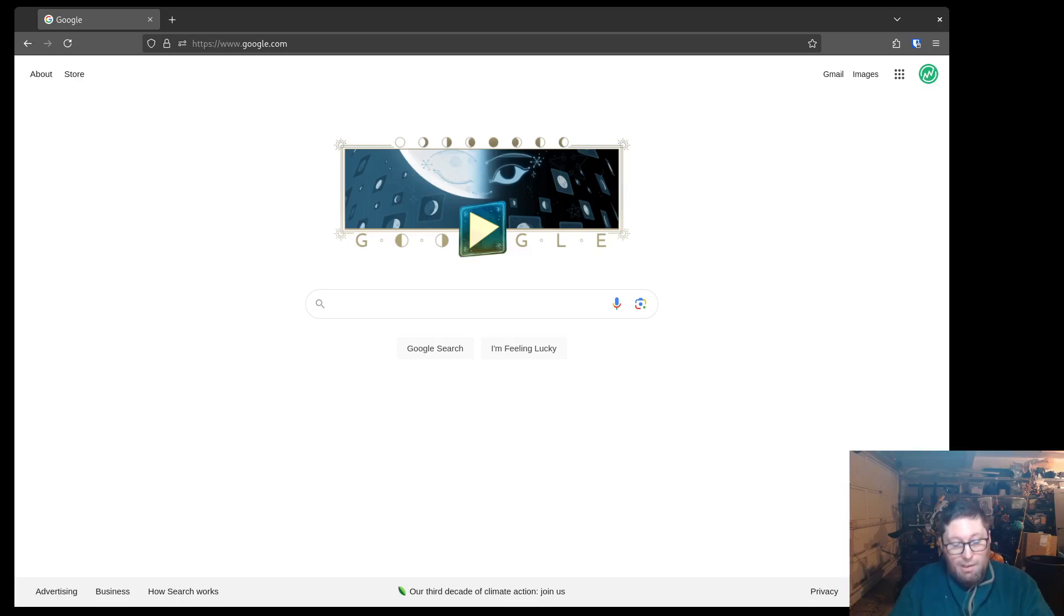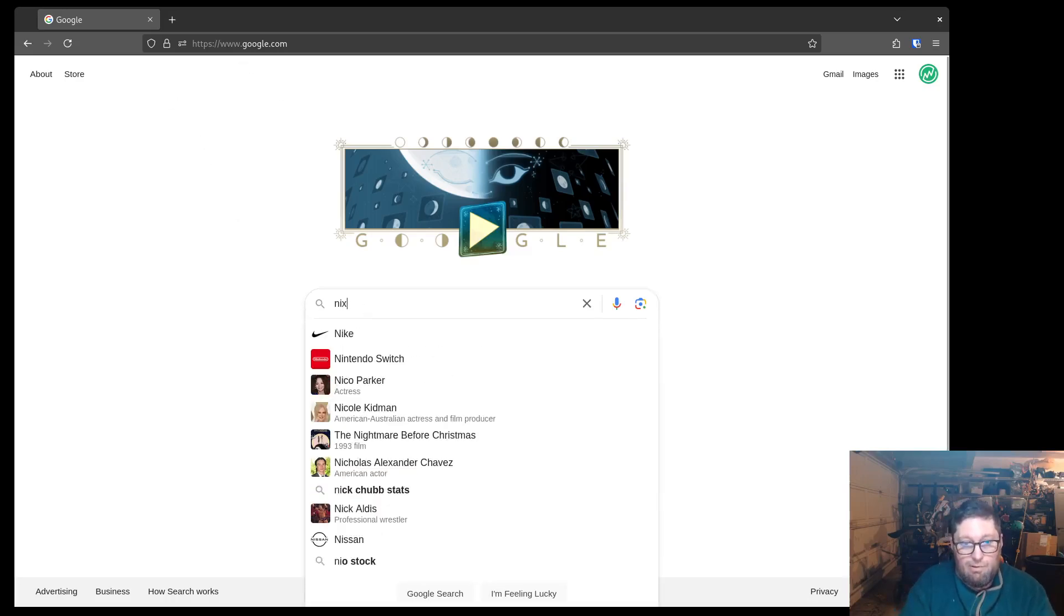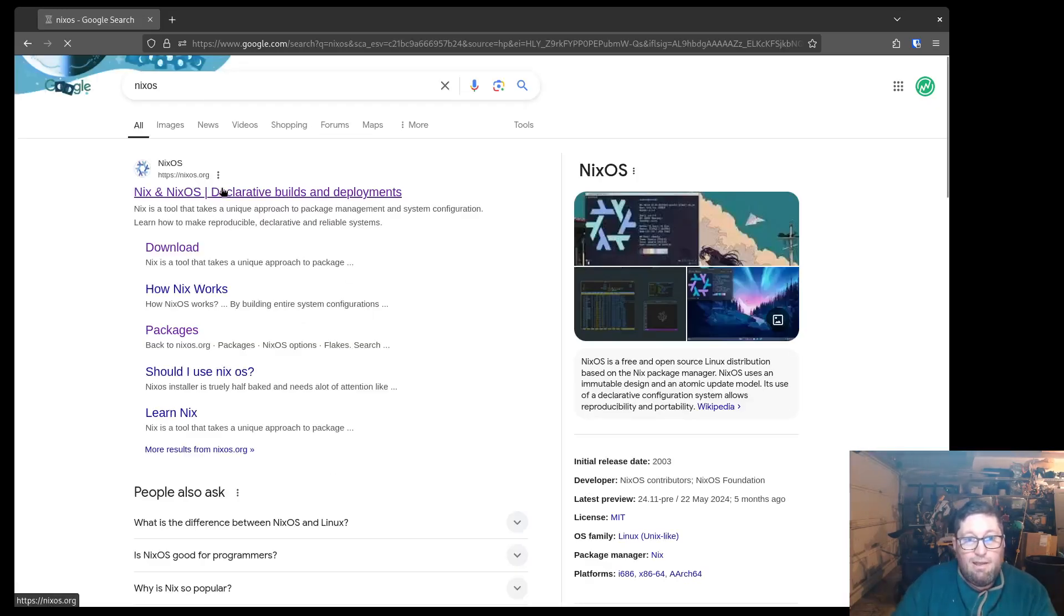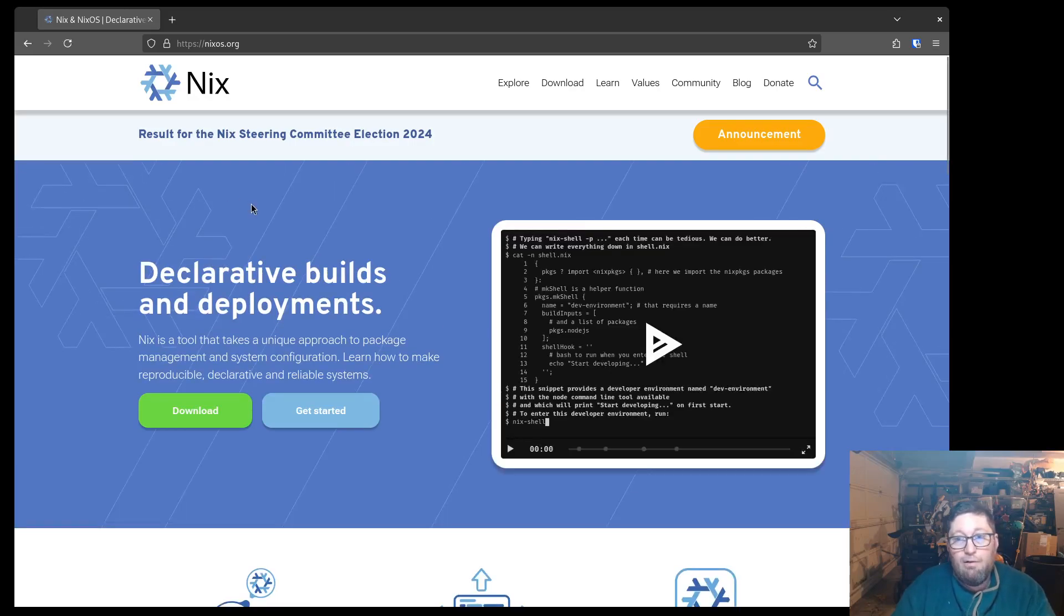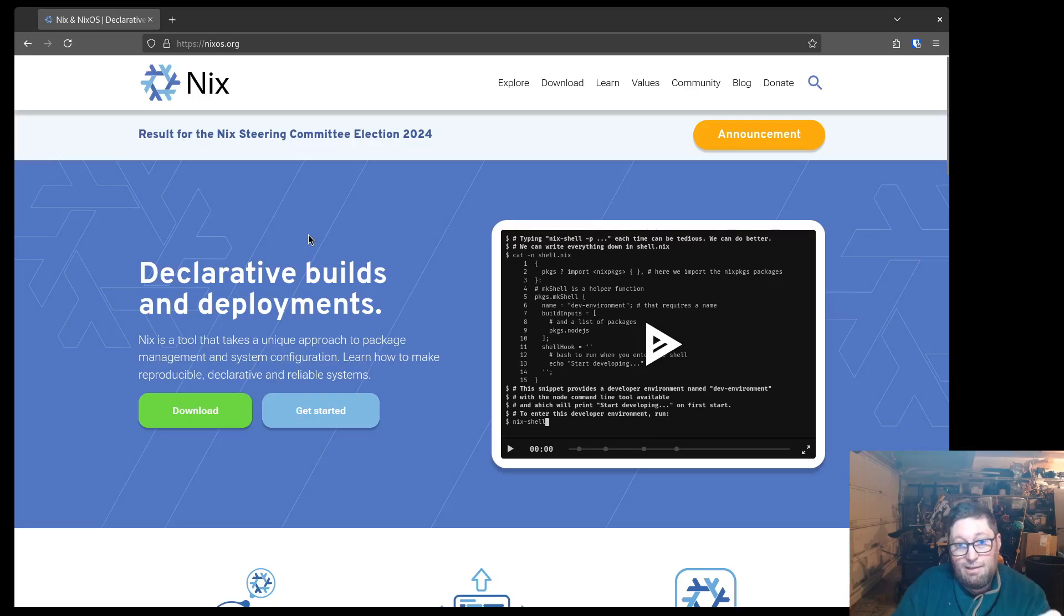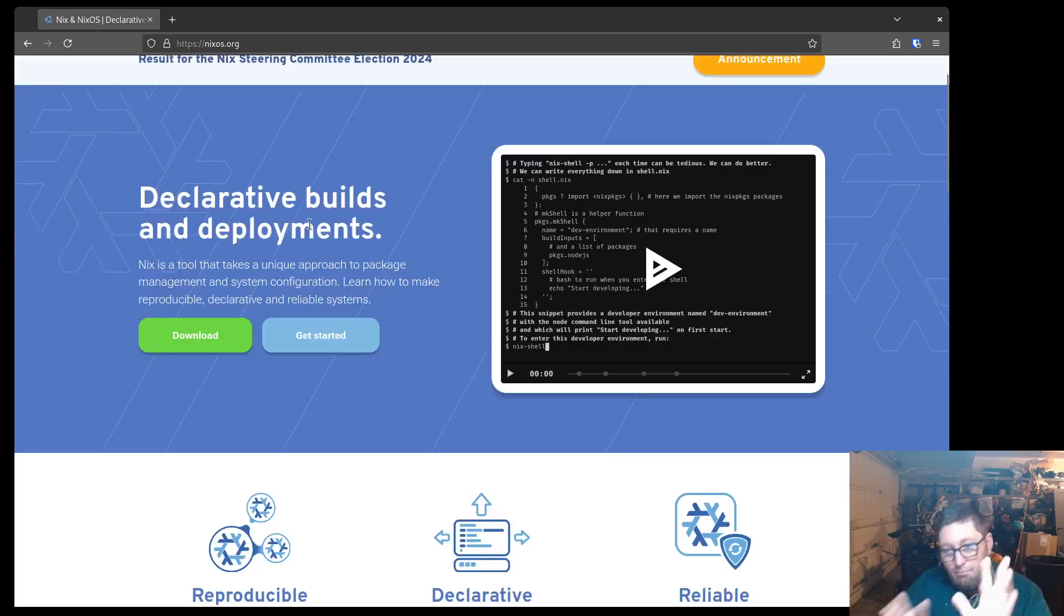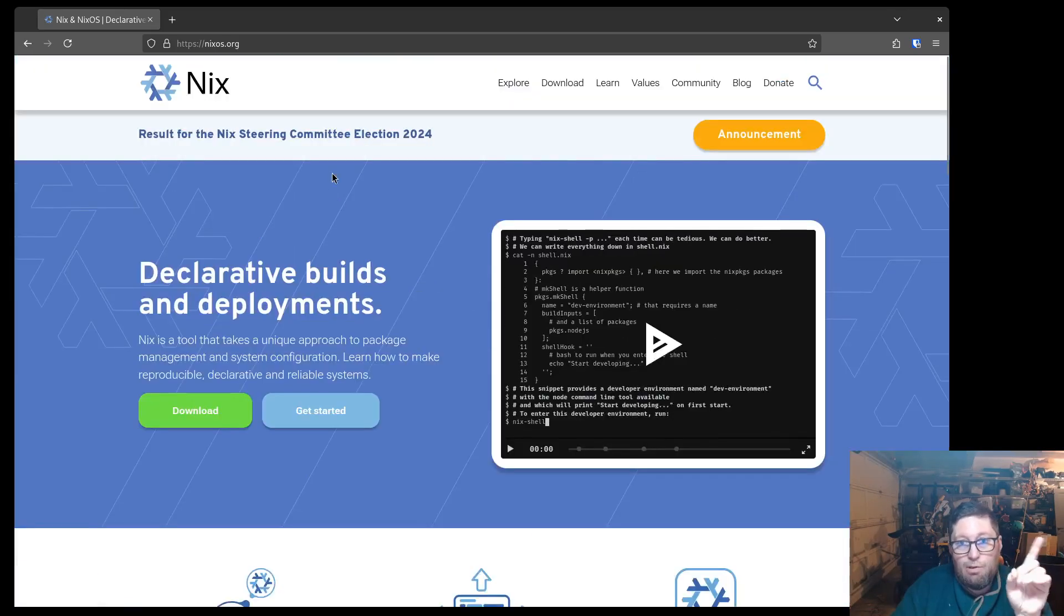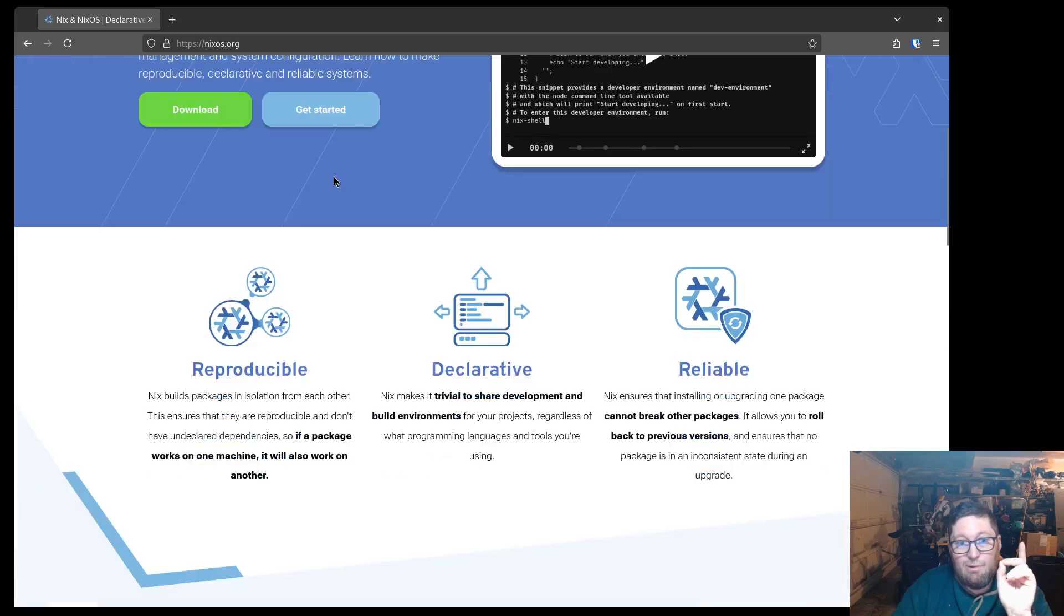So first, let's go get NixOS. I just go to Google and type in NixOS. Now, Nix is a package manager, but it's also a Linux operating system. Not going to get into that right now. What we're talking about is NixOS, the operating system.